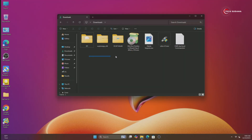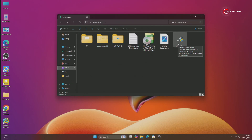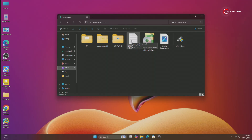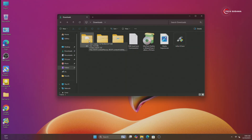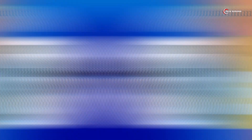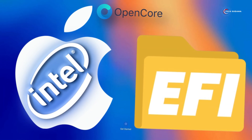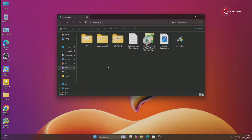First of all, make sure that you've downloaded these files: the Rufus application, macOS core image, MiniTool Partition, OpenCore auxiliary tool, File Explorer++, and the EFI. You will have to create a fresh EFI for yourself. There is a video on my channel for that. All download links will be given in the description.